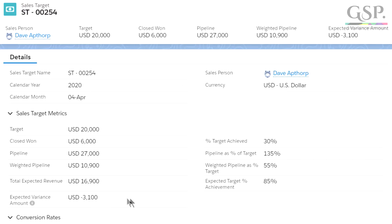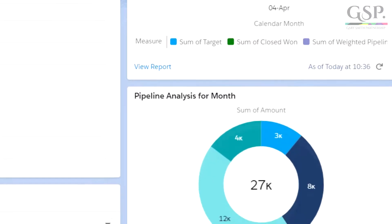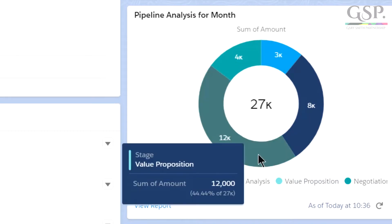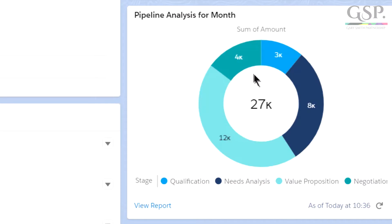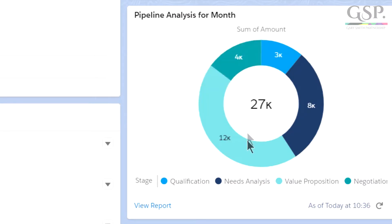That means Dave has a negative projection for the month of just over $3,000. We can see that information on the right: the target in blue, won deals in green, the weighted pipeline in purple, and that negative variance in orange. Looking at the chart below, this shows Dave's pipeline for this month, and we can see that almost half of the deals due to close this month are still in the value proposition stage, and around a third is in needs analysis. Only $4,000 is in negotiation, so we might be concerned that Dave's target performance is under even greater threat if these early-stage deals don't make it through the sales process this month.